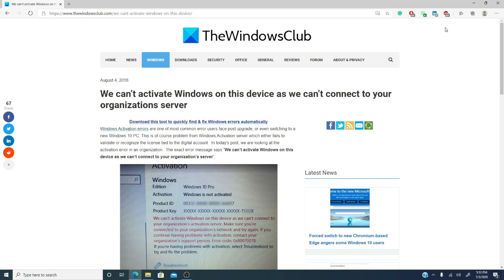You're set to use your device and you get the error message: we can't activate Windows on this device as we can't connect to your organization's server. Then it prompts you to contact your organization's support person.